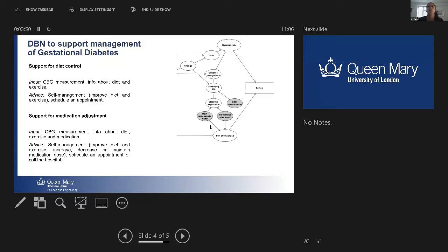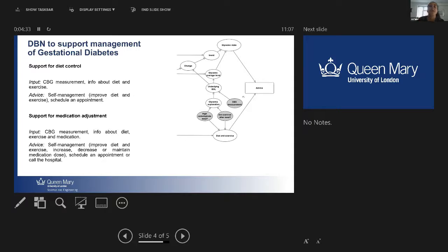We propose to use a dynamic Bayesian network in which the patient inputs information about their blood glucose level, whether they had a high carbohydrate meal, and whether they exercised. Using the model's predictions, we can give the patient advice on whether she is fine and can continue self-managing, whether she should improve her diet and exercise, or whether she should schedule an appointment. A small extension of the same model can be used for patients on medication, allowing advice on whether to self-manage, improve diet, increase, decrease or maintain medication, schedule an appointment, or call the hospital in an emergency.